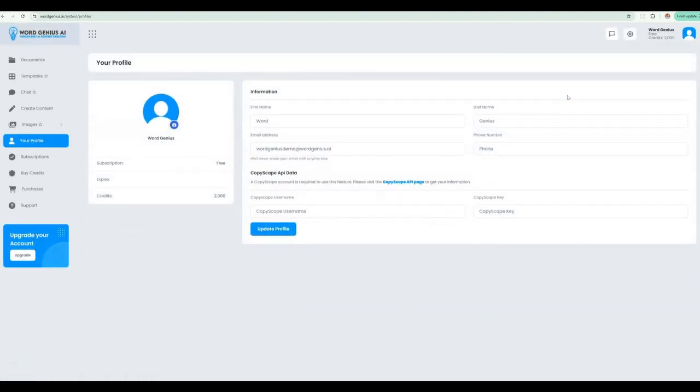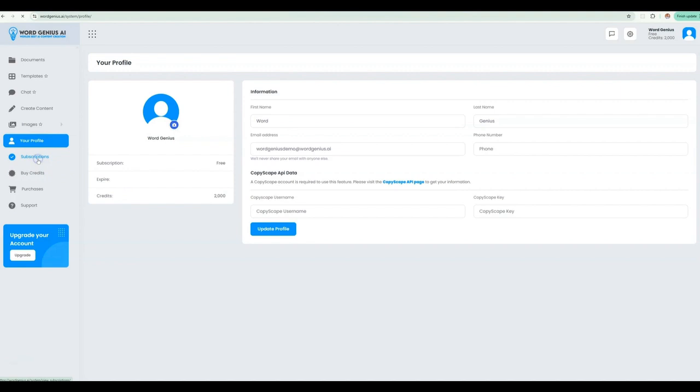Let's start by heading over to your profile, where you can see information on your subscription and current credit status. We like to be as transparent as possible with your current plan.